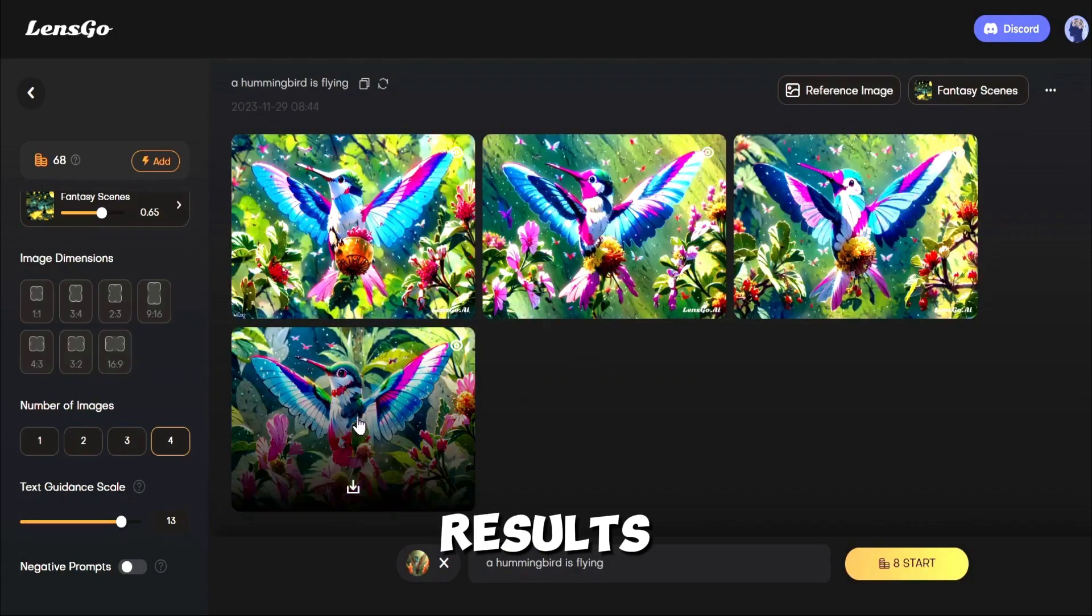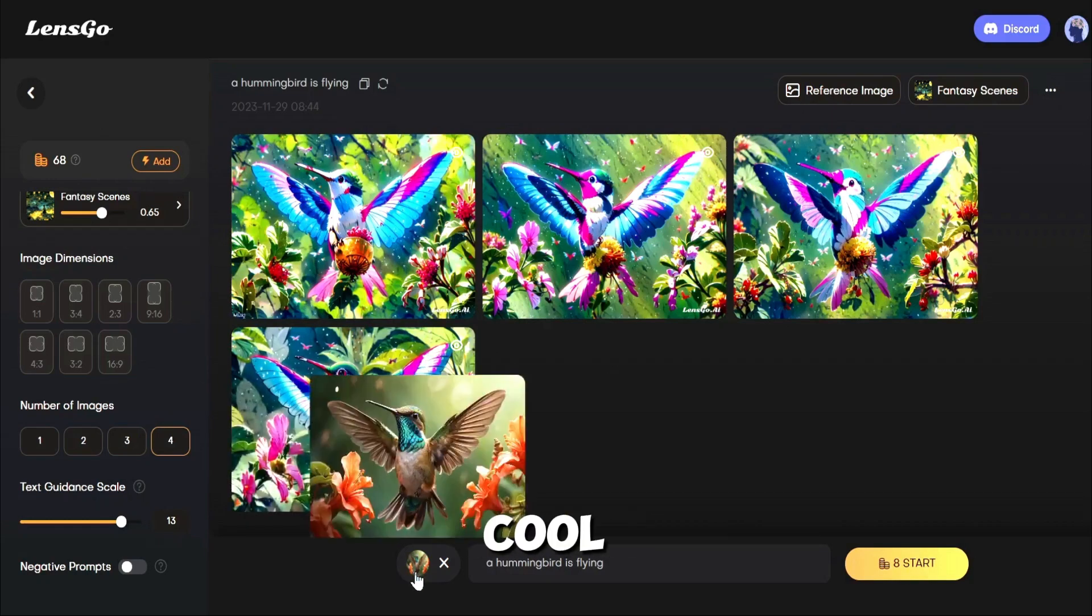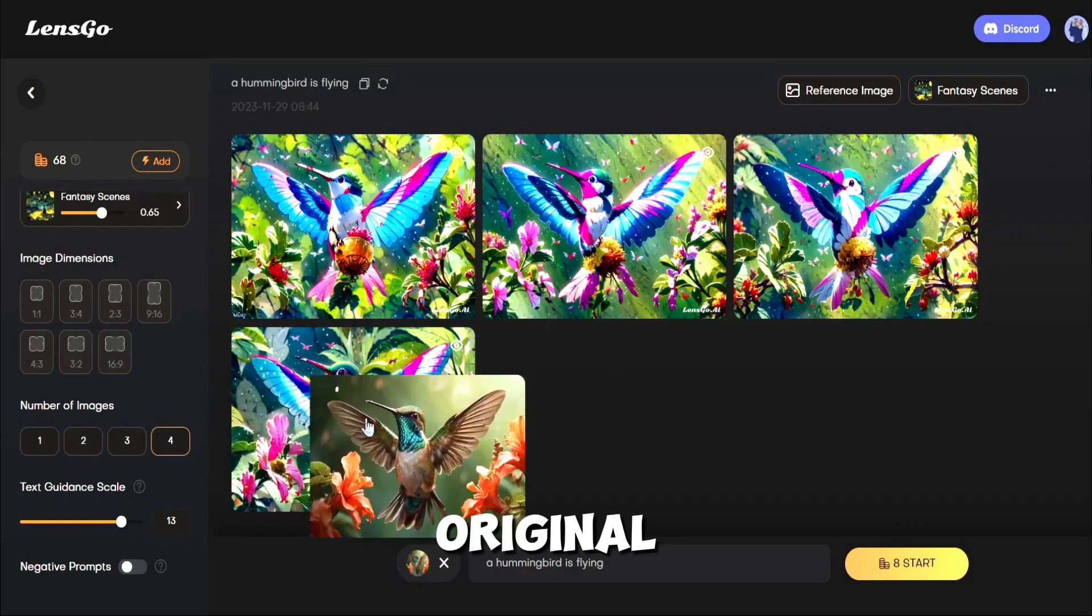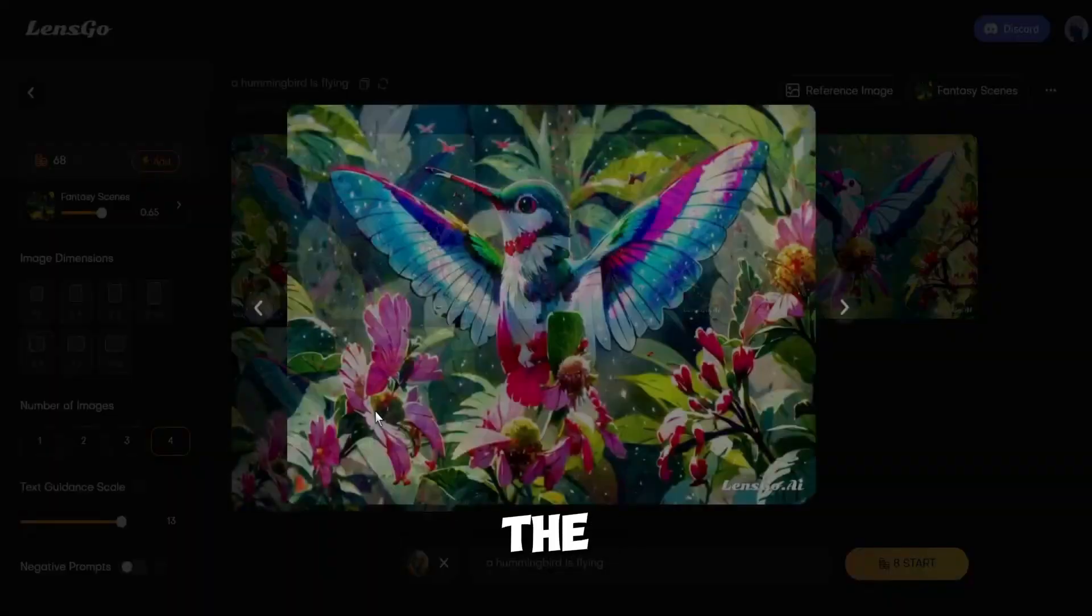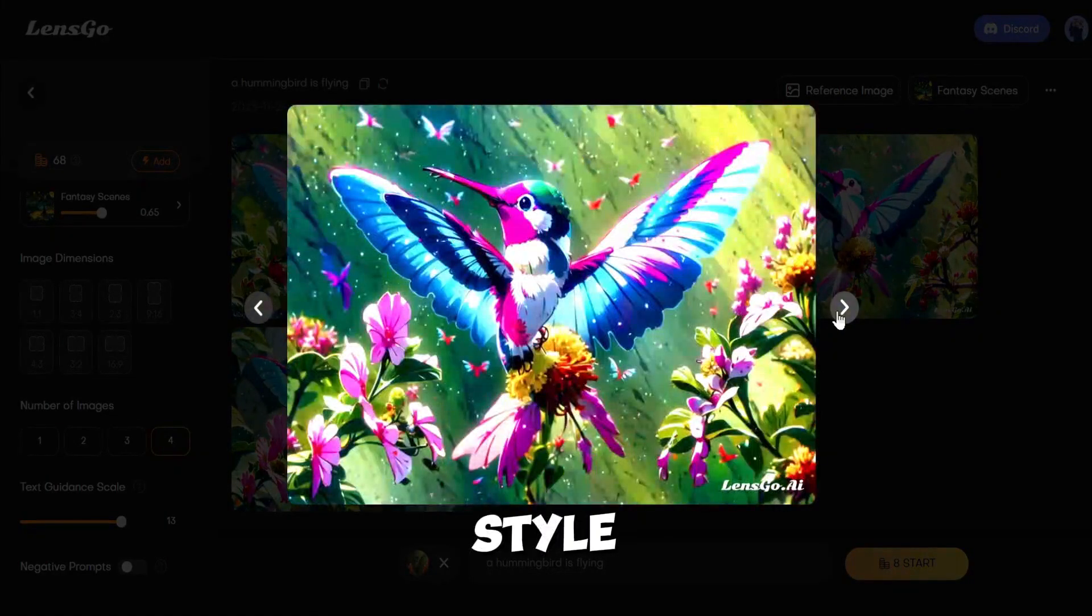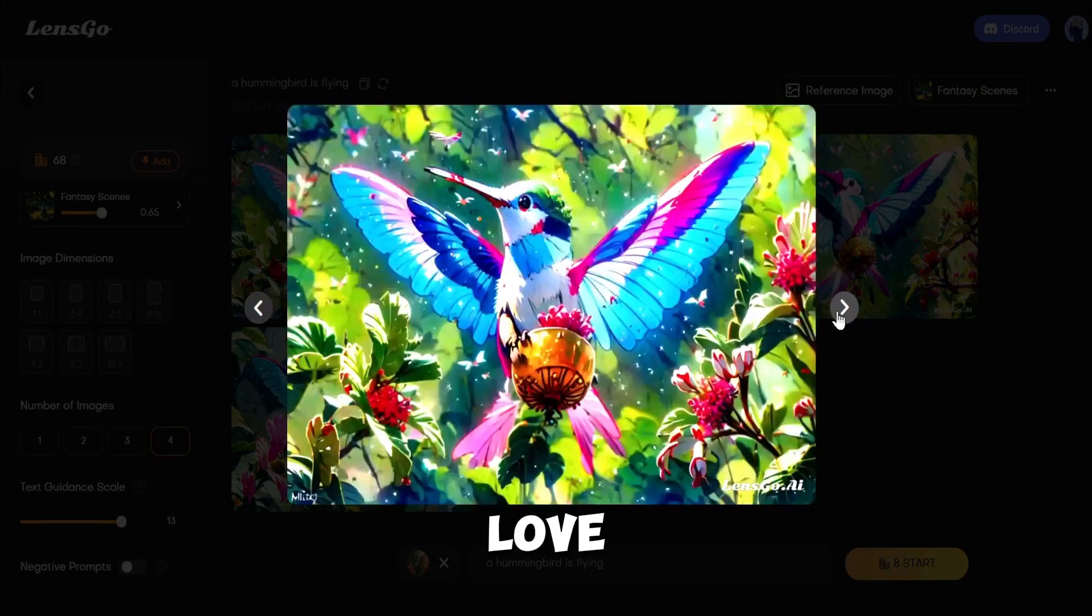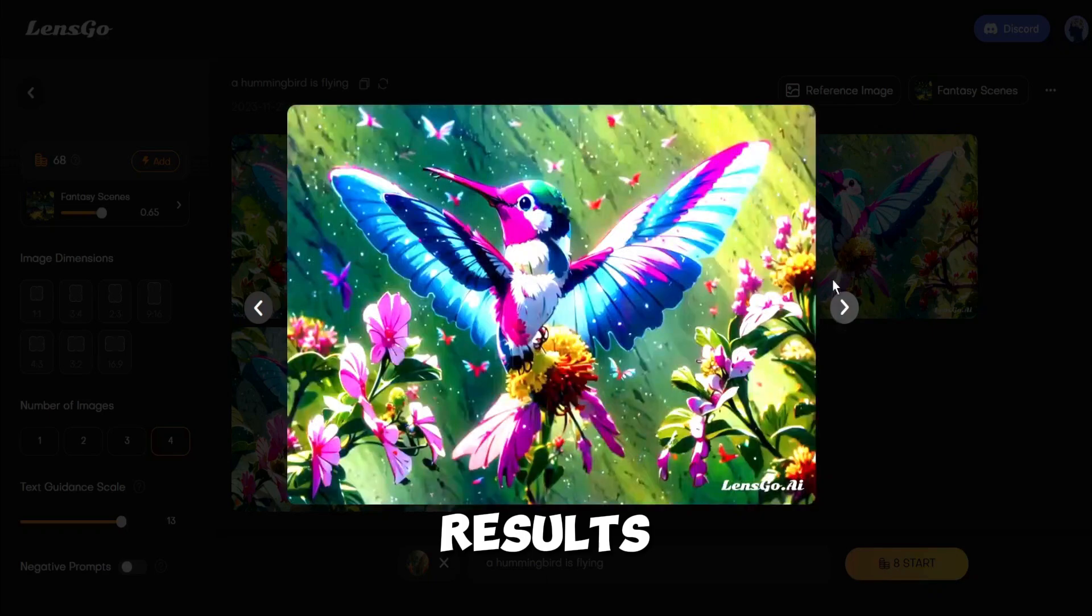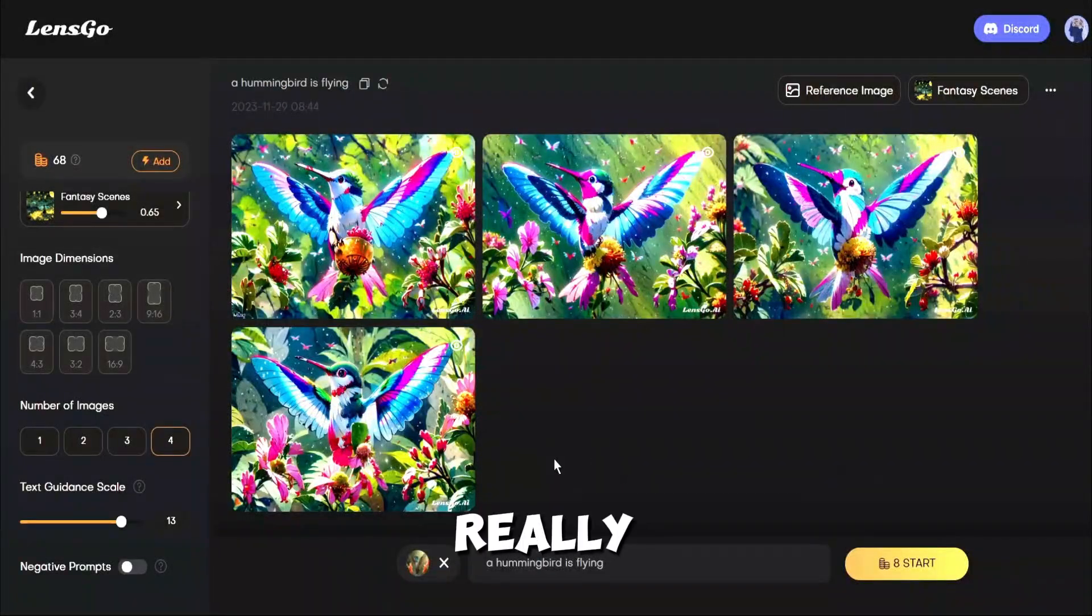And here are our results. That's looking very cool. Here is the original image. LensGo keeps the same composition, but changes the style in an outstanding way. I love these results. All of these images are really well-crafted.